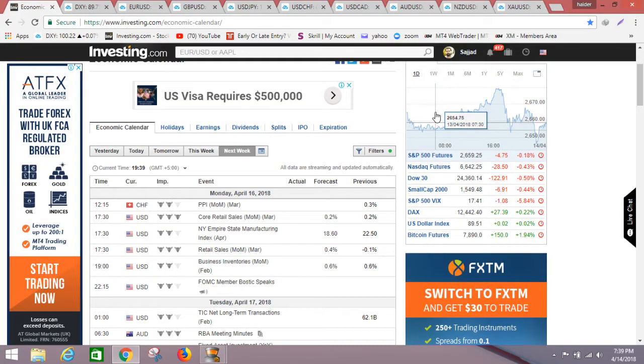Hello everyone, this is Sajad. I welcome all of you to our YouTube channel Trade with Asim and Sajad. I'm here with the weekly analysis. Before we start, let's have a look at the economic calendar for the coming week.